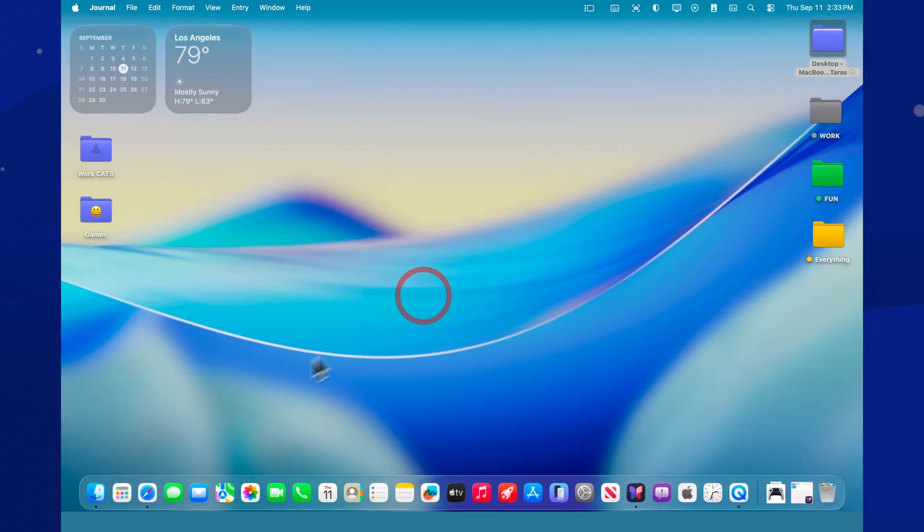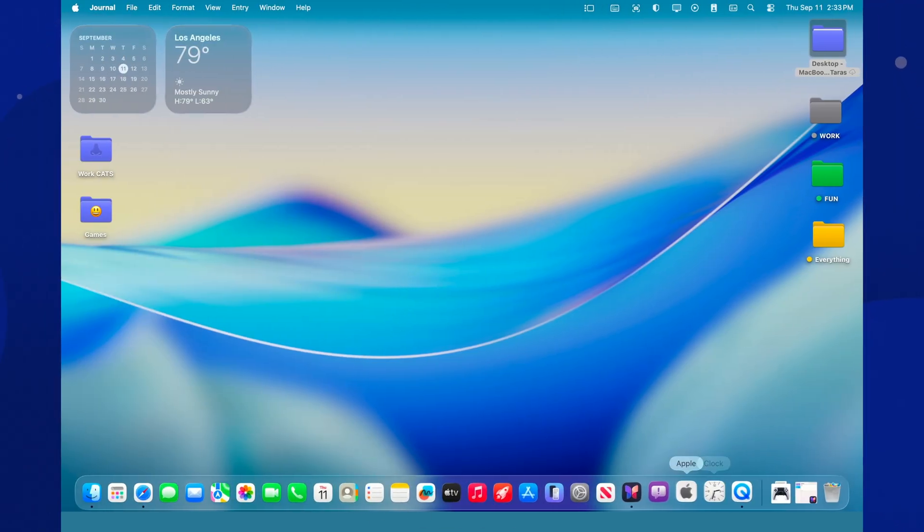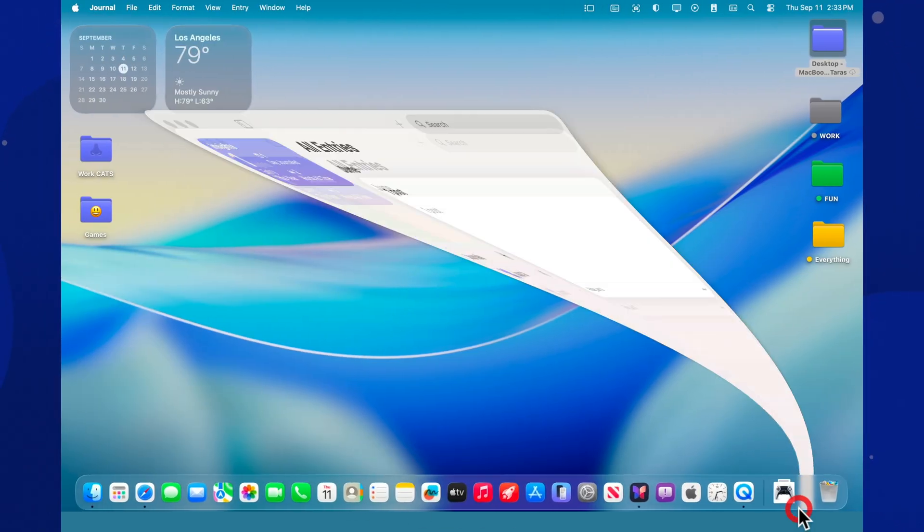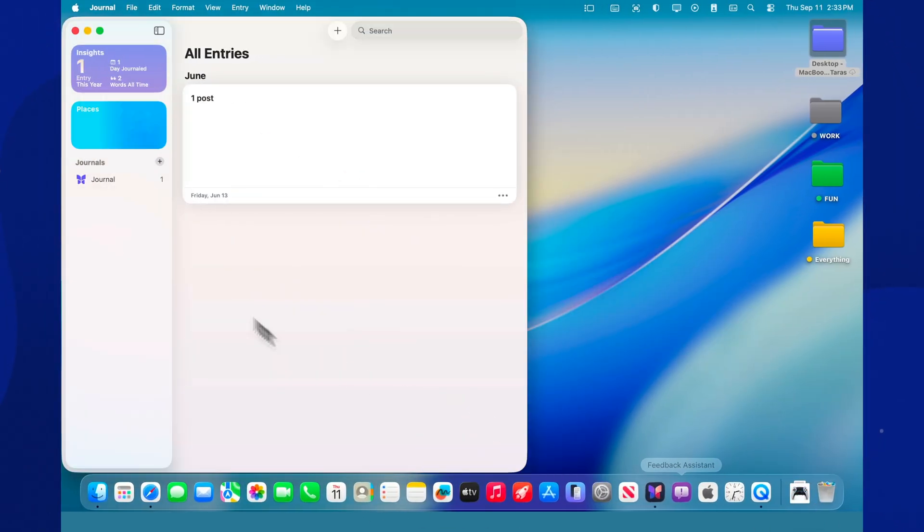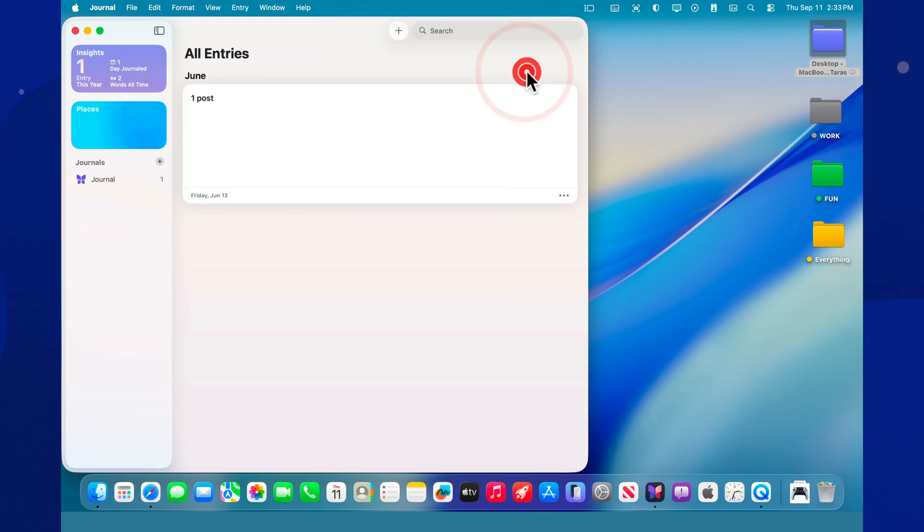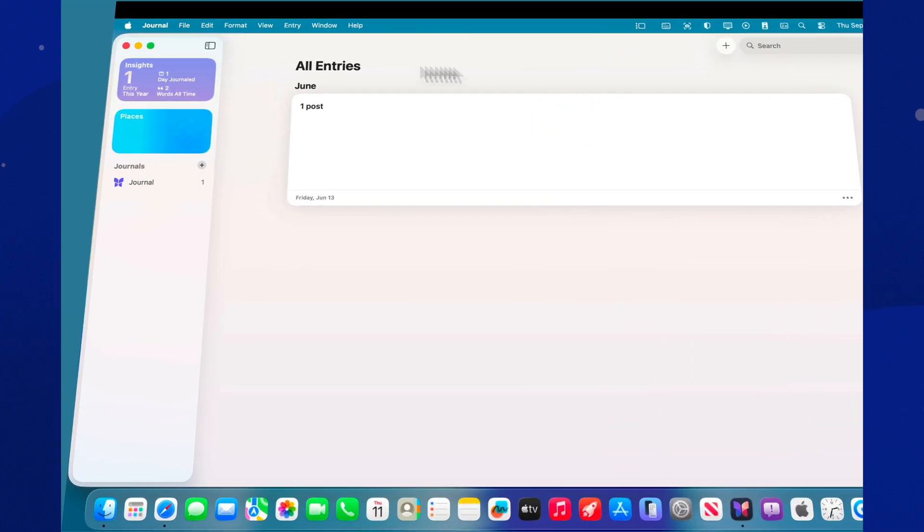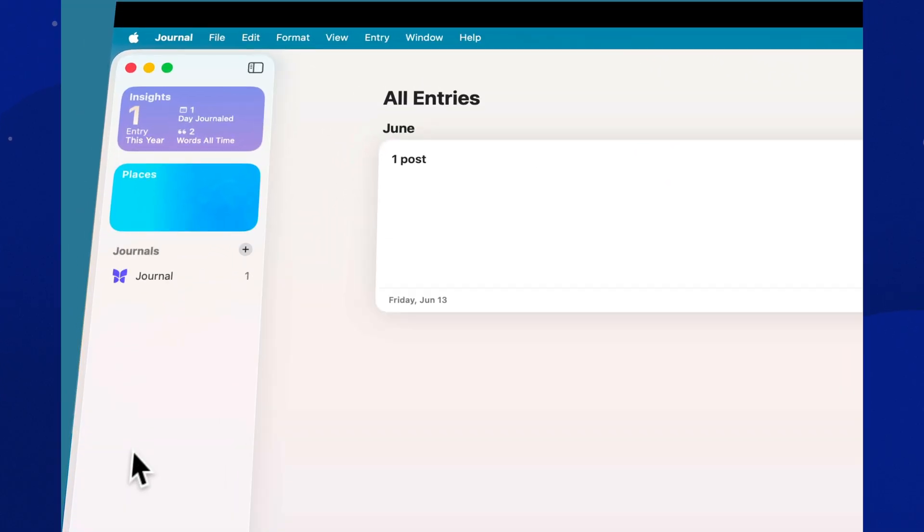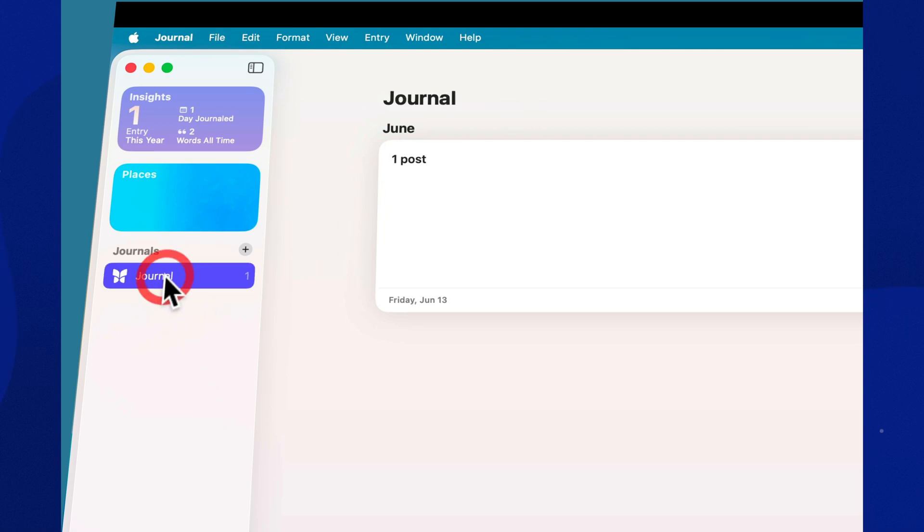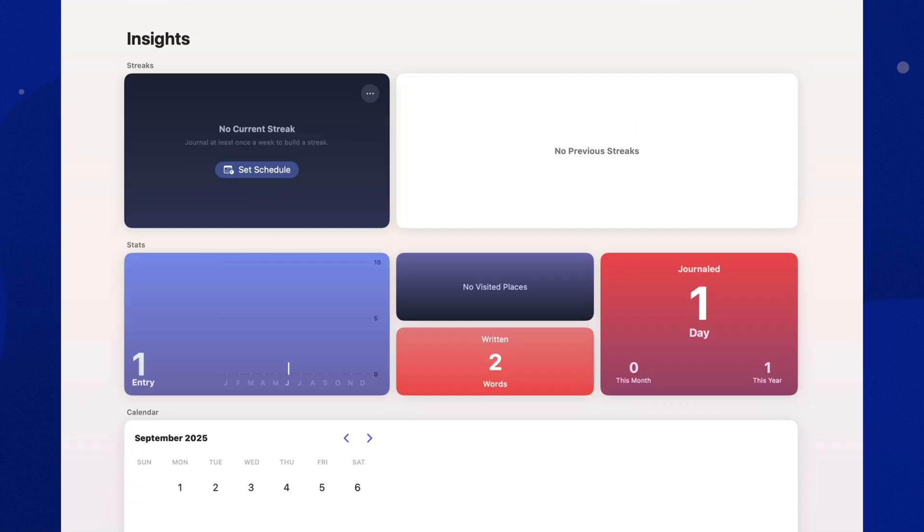Journal isn't just for iPhone anymore. It's on the Mac and optimized for large screens. You get a sidebar, an entry list, and the editor in a clean two-pane layout. Keyboard shortcuts are supported for fast input and navigation, making long, thoughtful typing genuinely comfortable.